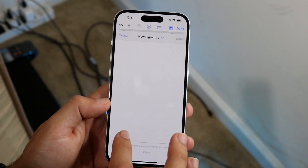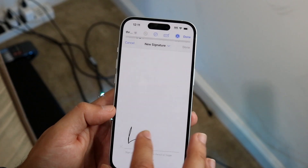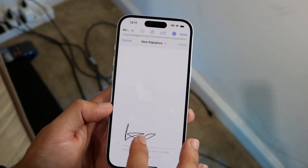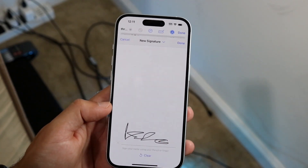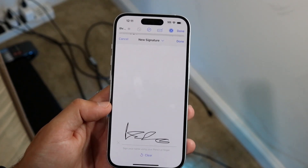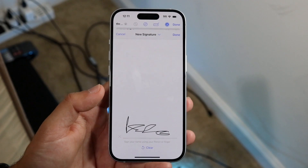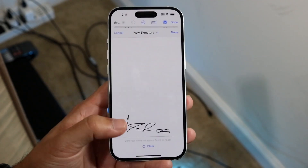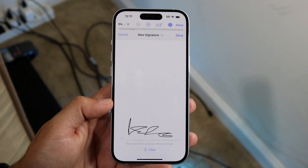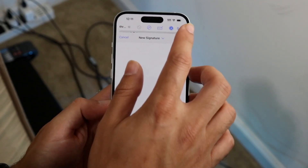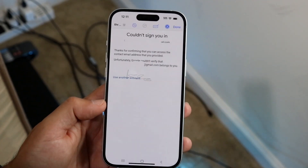We can actually create a signature for our specific use. Let's say I wanted to just do whatever my signature is — you can do your signature whichever way you want. If this is what your signature looks like, you can click 'Clear' or just keep it. In this case I'm going to keep it and click 'Done.'